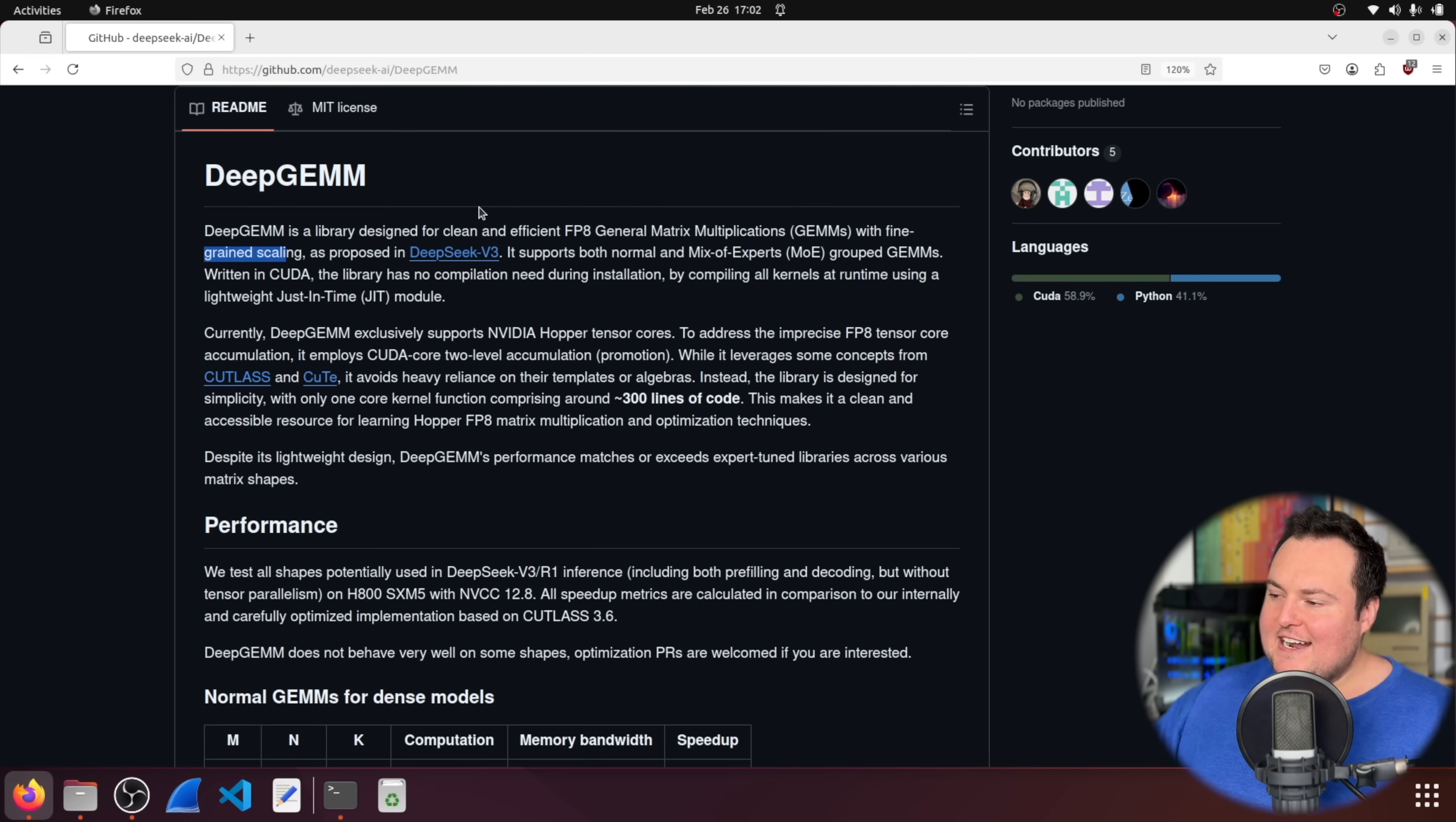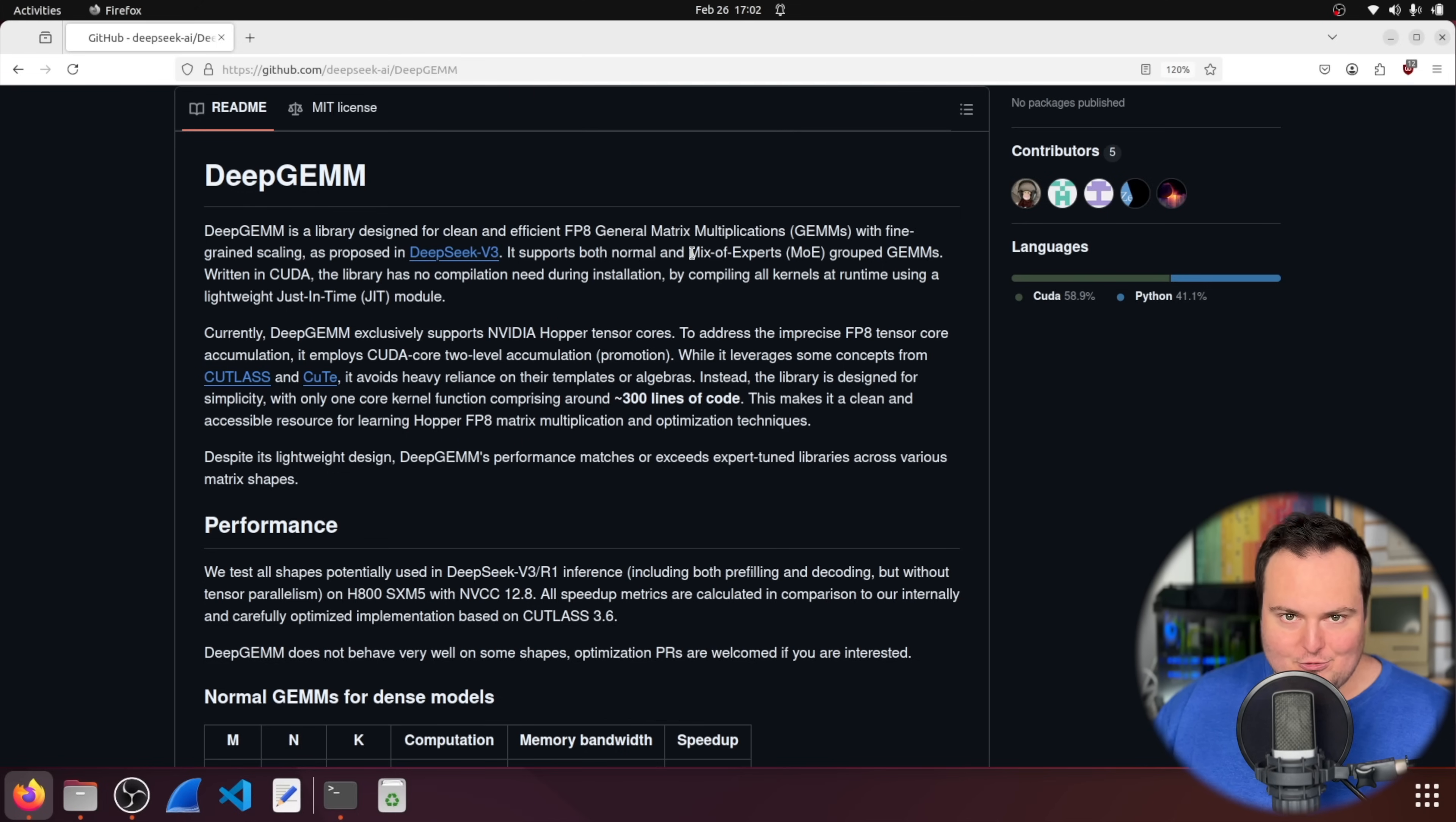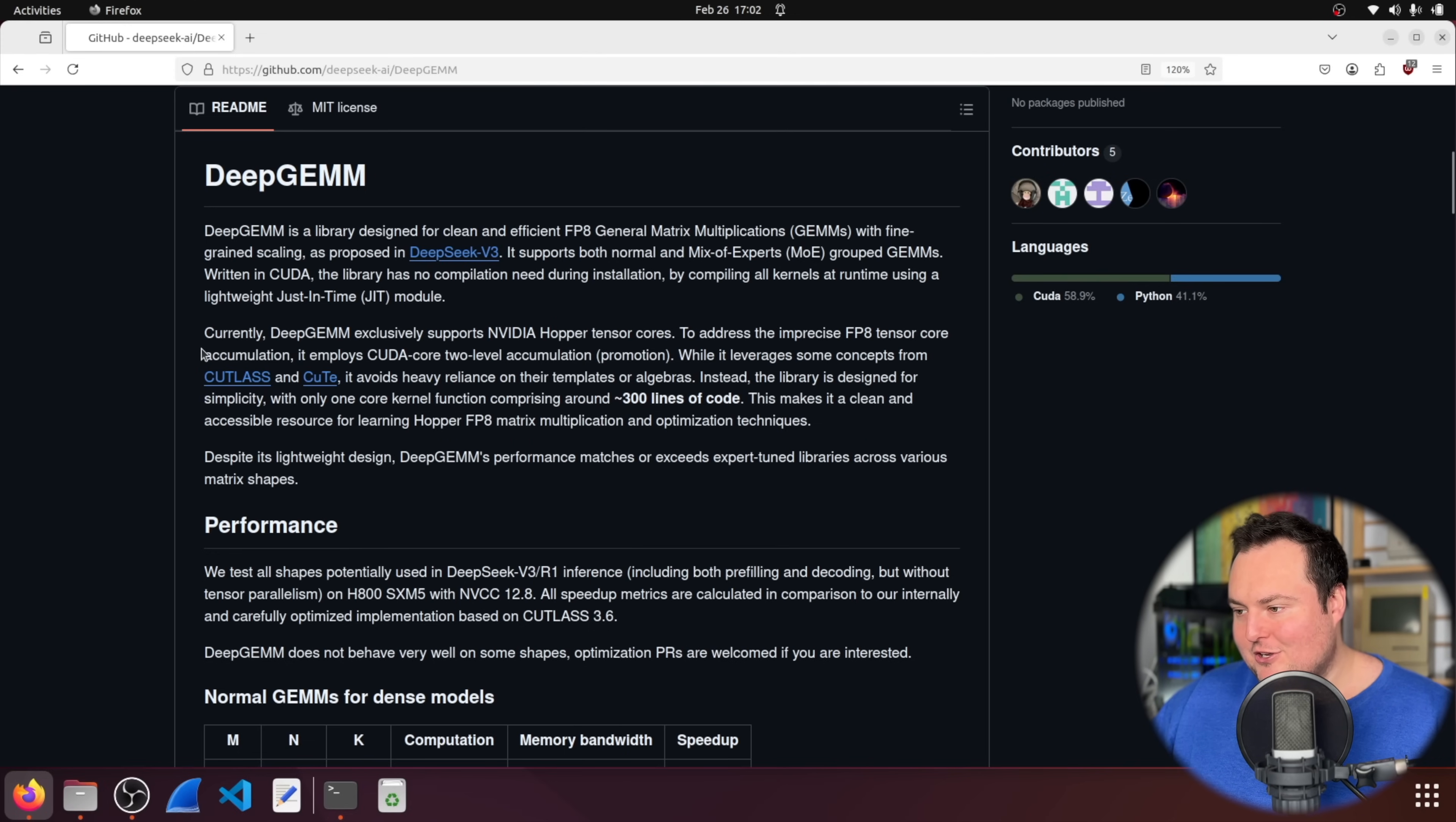So essentially for DeepSeek V3, they went in and actually looked at some of the lower level stuff on these cards and the instruction sets that run these cards and modified it to work very well and faster in their specific use case. And that is kind of what is said here in the second line where it exclusively supports NVIDIA hopper tensor cores, hopper cards being things like the H100s and data center, like more expensive cards.